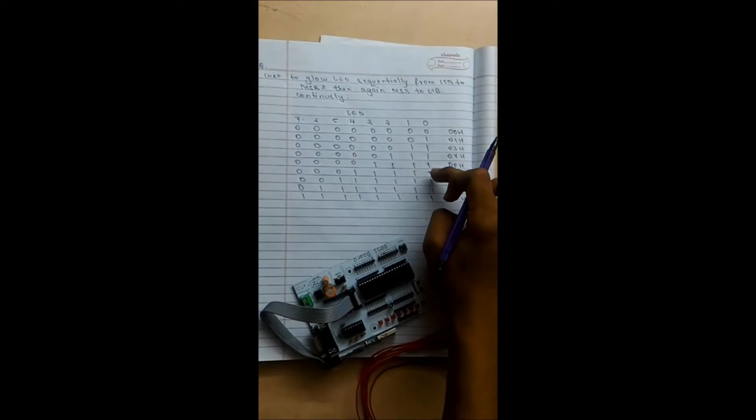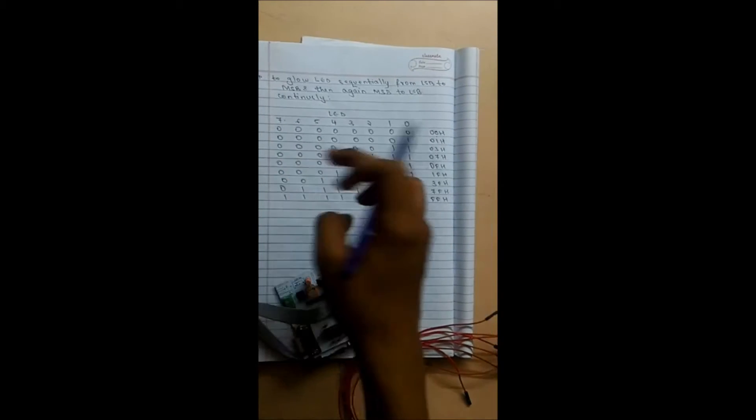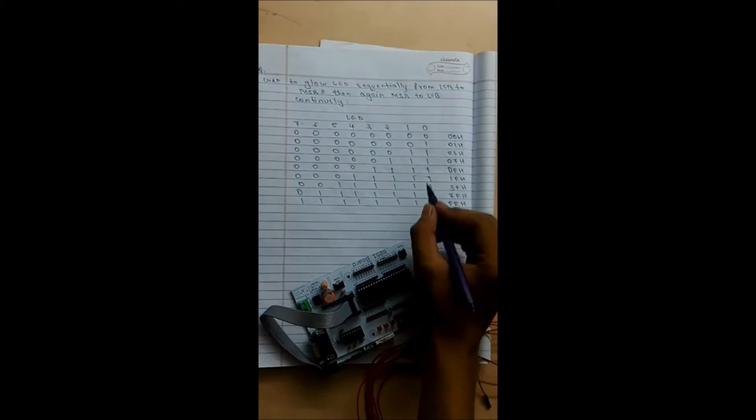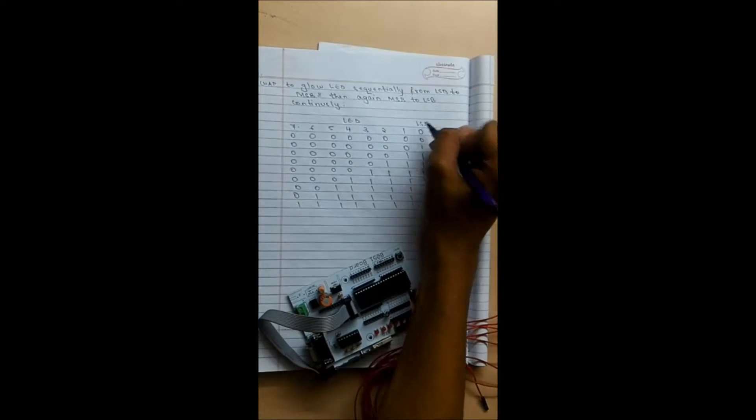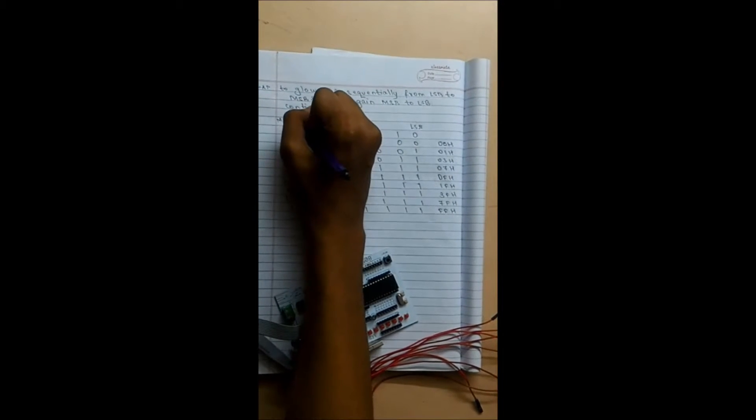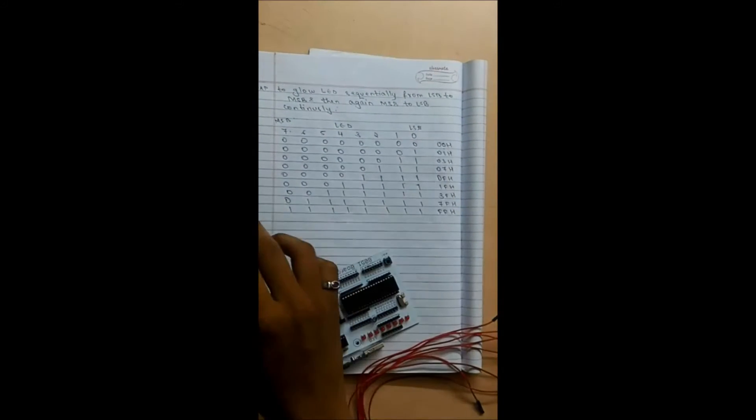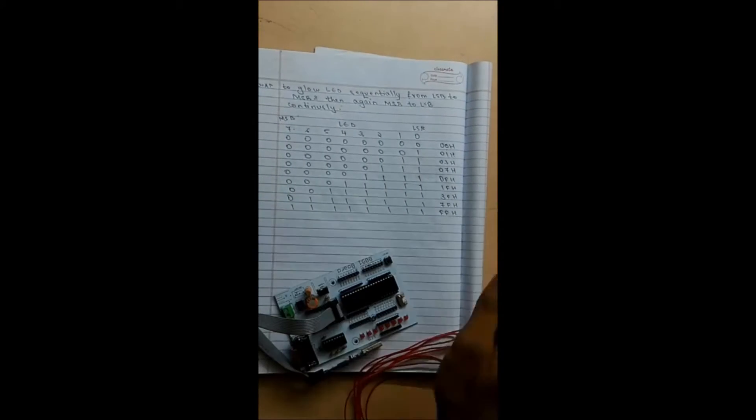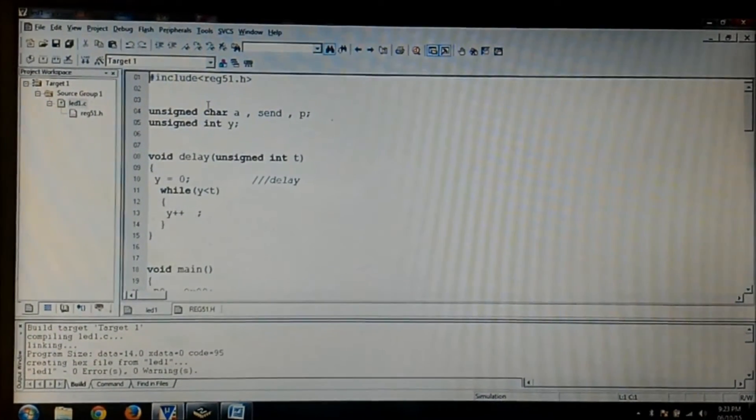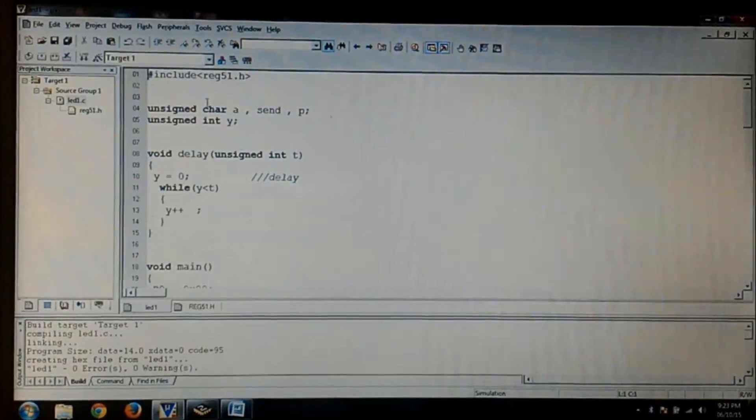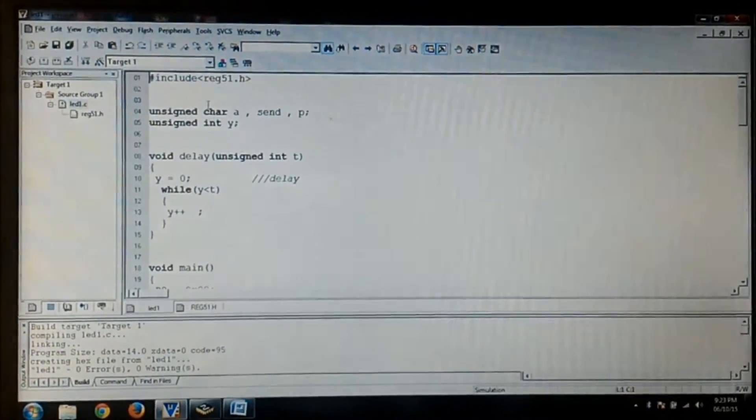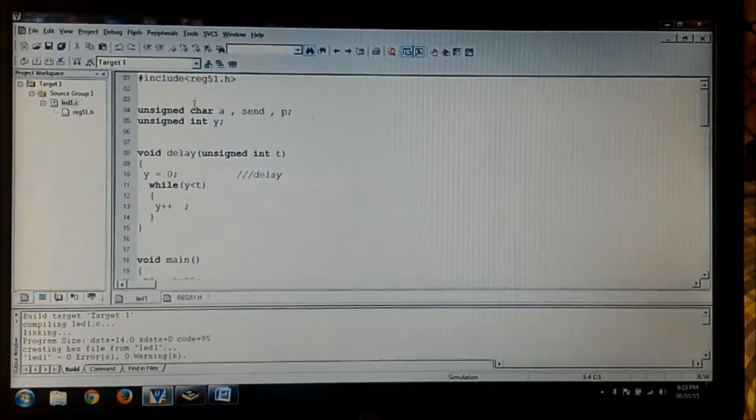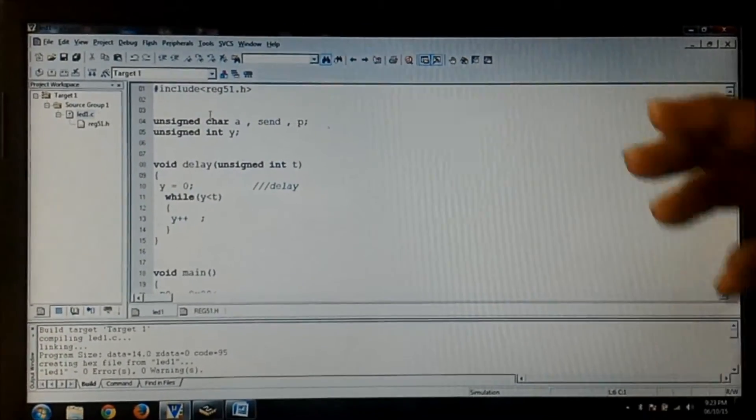So the program will be like 0, then from here to here, then again from here to here. So this will be my LSB and this is my MSB, so it will be from LSB to MSB then again from MSB to LSB continuously. Let's get started with the program.